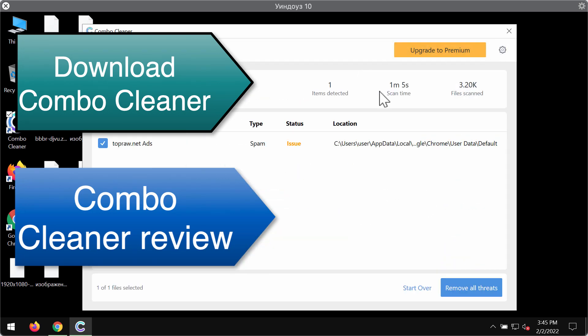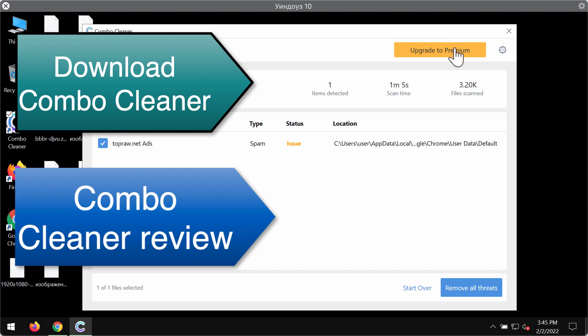But Combocleaner premium version is a better software that will help you to effectively remove all kinds of ransomware attacks and to protect your files from being damaged in the future.